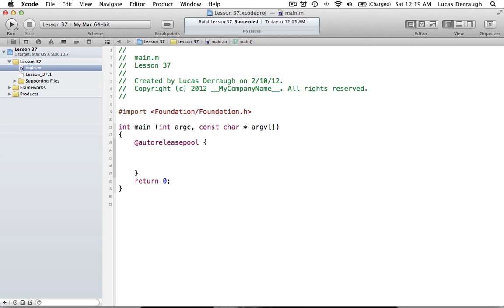Hello everyone and welcome to the 37th Objective-C tutorial. In this tutorial, I'm going to be talking about class extensions and also how you can create instance variables in both your class extensions and your implementation, which is contrary to just creating instance variables in your interface. These are just some additional things that you should know about Objective-C, additional features that you can use when you're making your own classes.